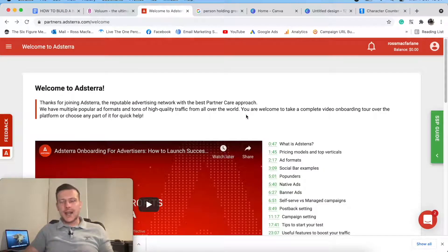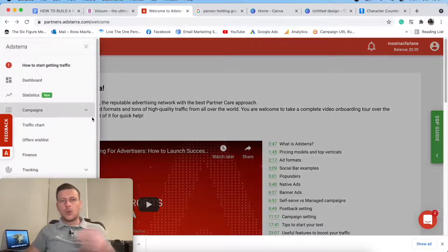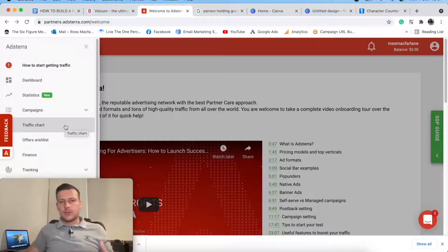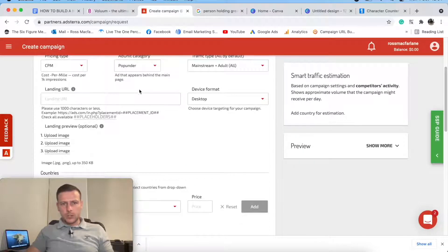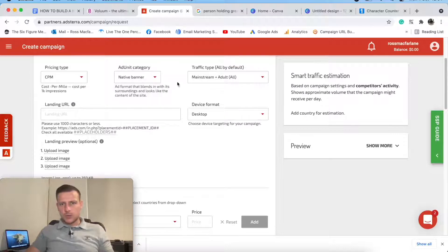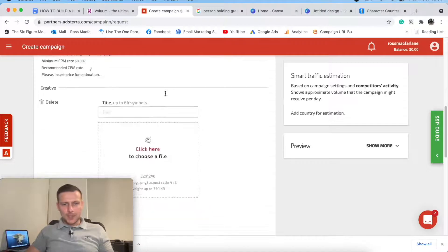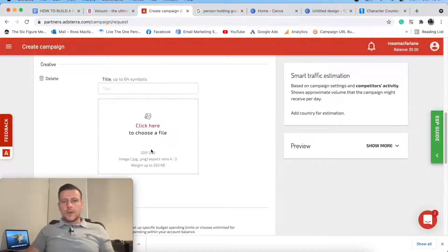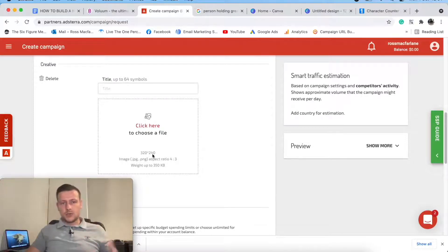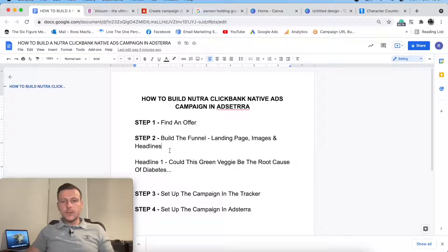I'm inside Adsterra and I want to find out the dimensions for my creatives so I don't waste any time. You do that many different traffic sources and they've all got different dimensions. So I just want to quickly jump in and check. I'll select the type - mainstream, not adult. Choose file - 320 by 240, 350k. Cool, so 320 by 240 is the dimension size I need, which means I can grab almost any images online.